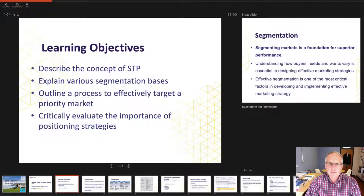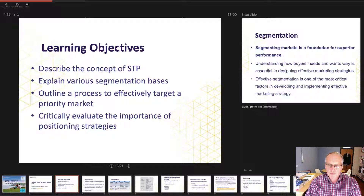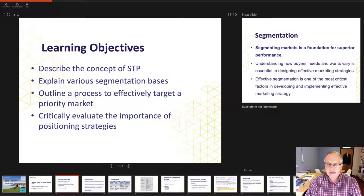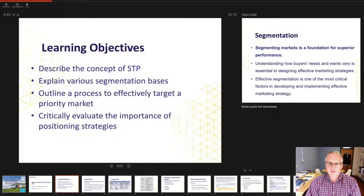A priority market is the market that, as far as the organisation is concerned, is the target most likely to deliver long or medium-term profitable business. In that context we'll take a view of positioning, which fundamentally is just the perception of an audience or person that a product provides a certain benefit and is preferential to other products or services in that offer area.